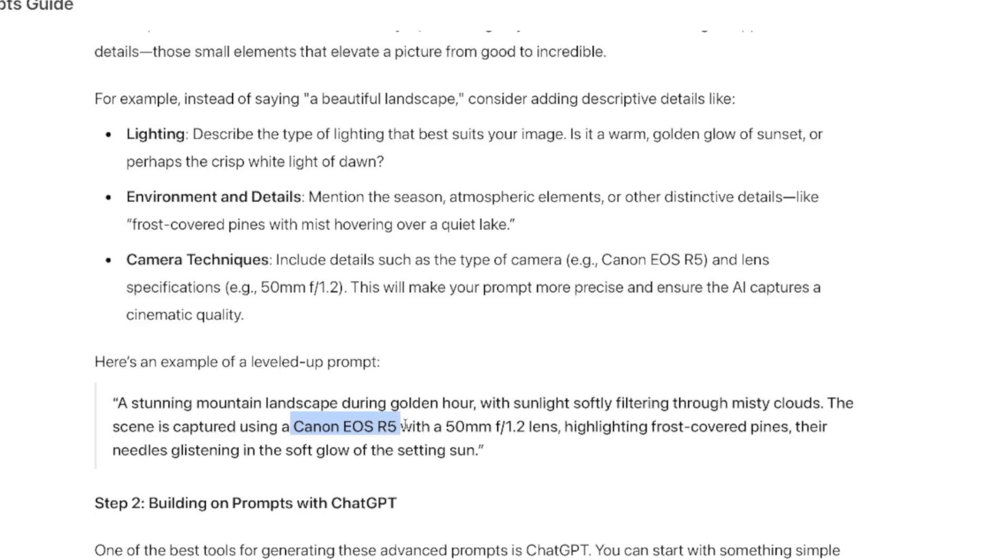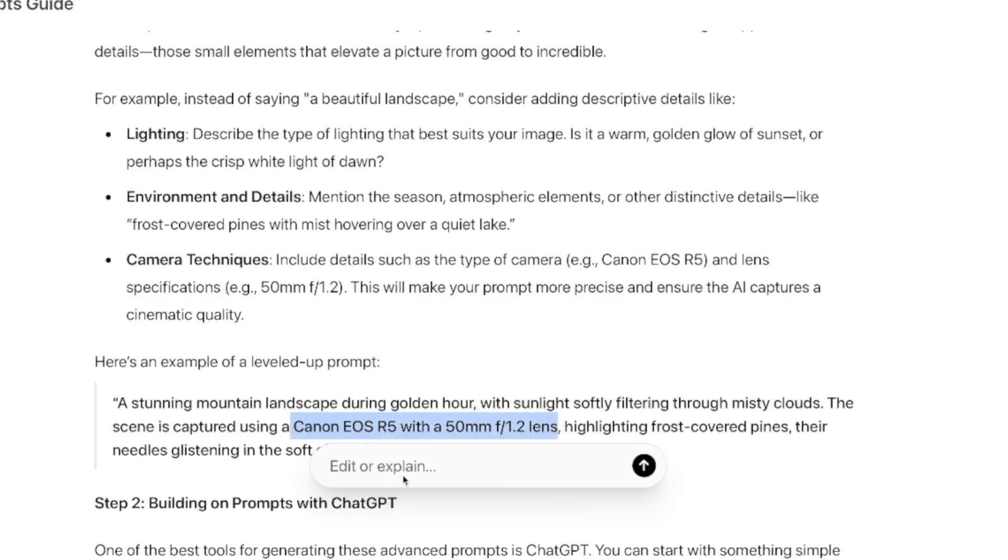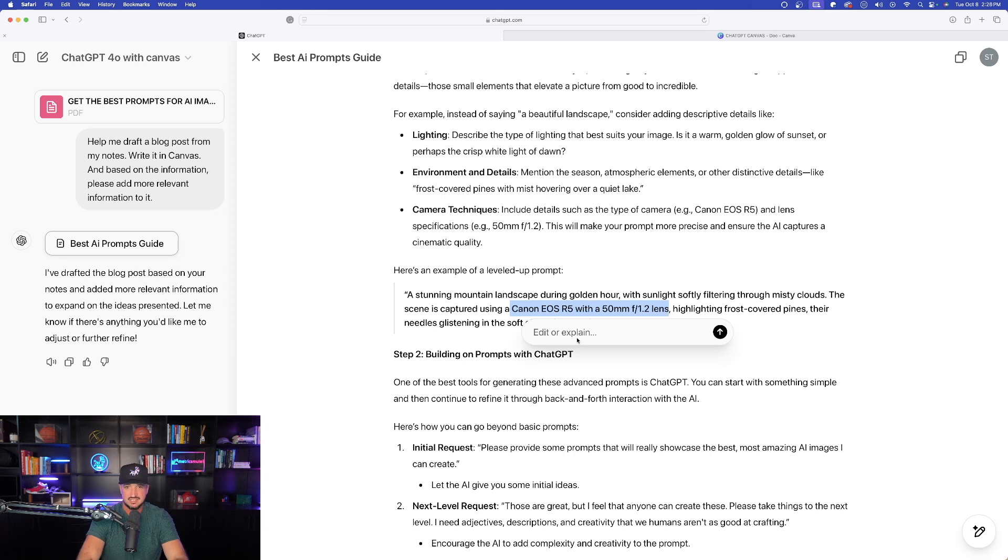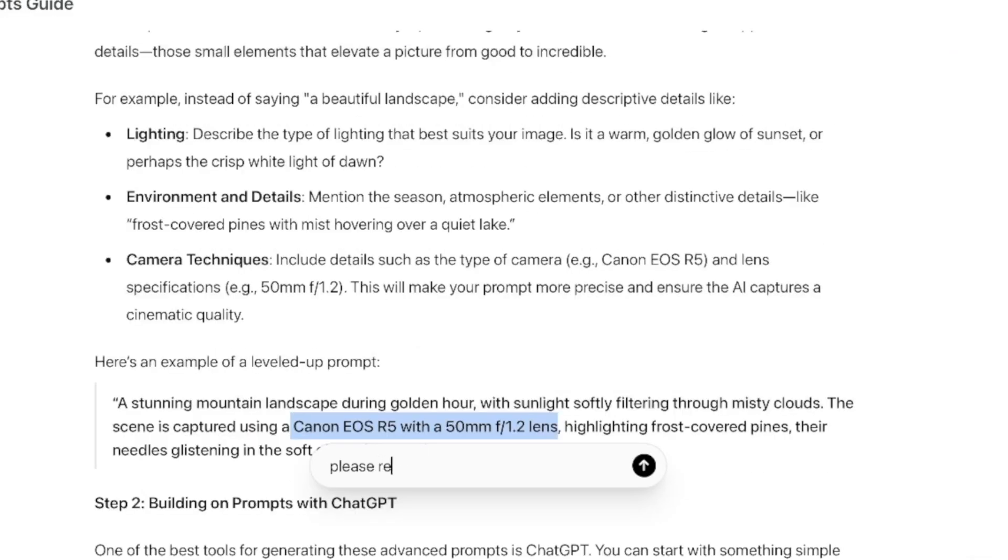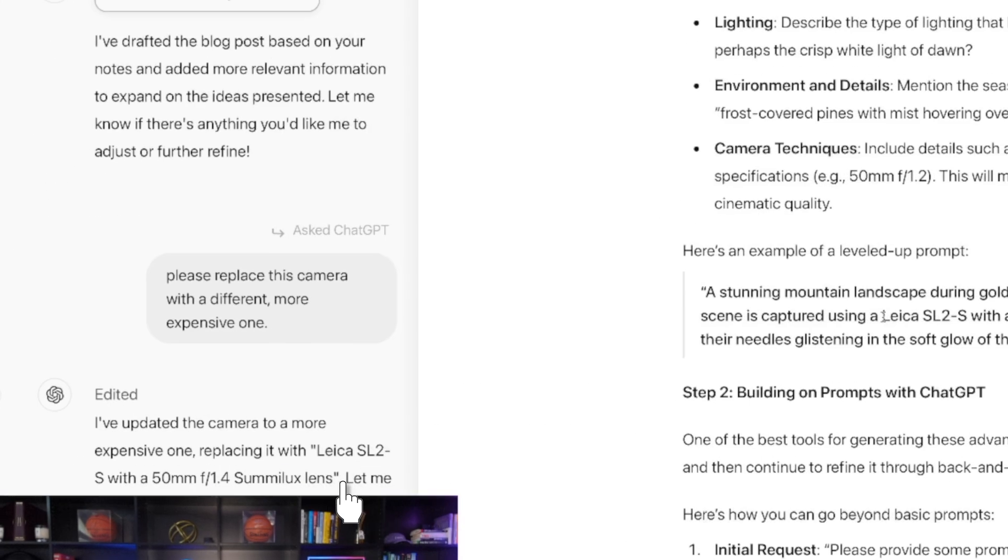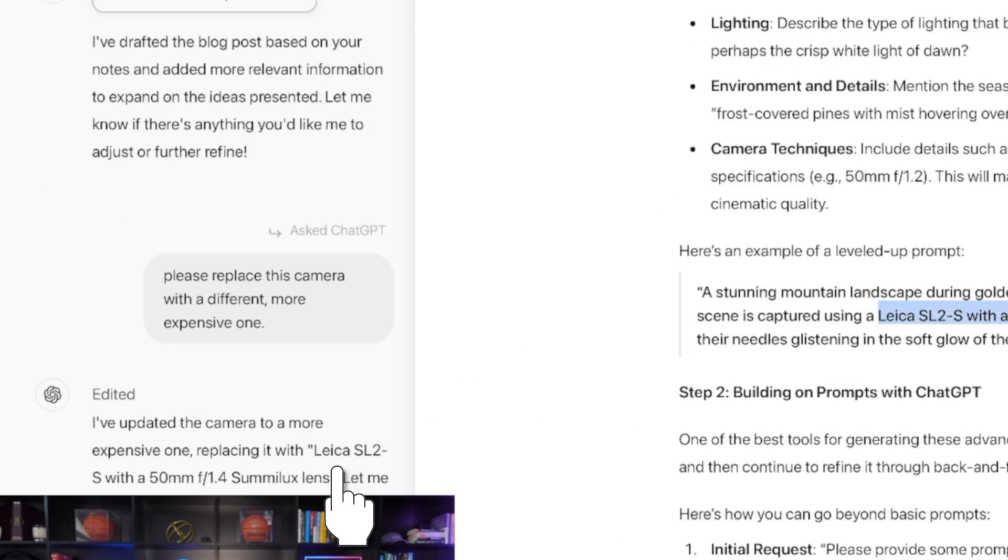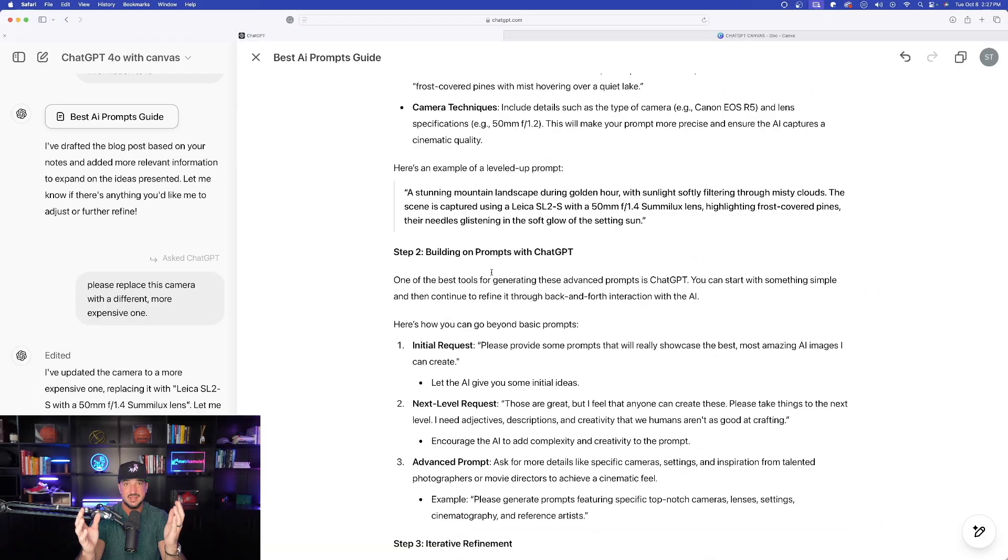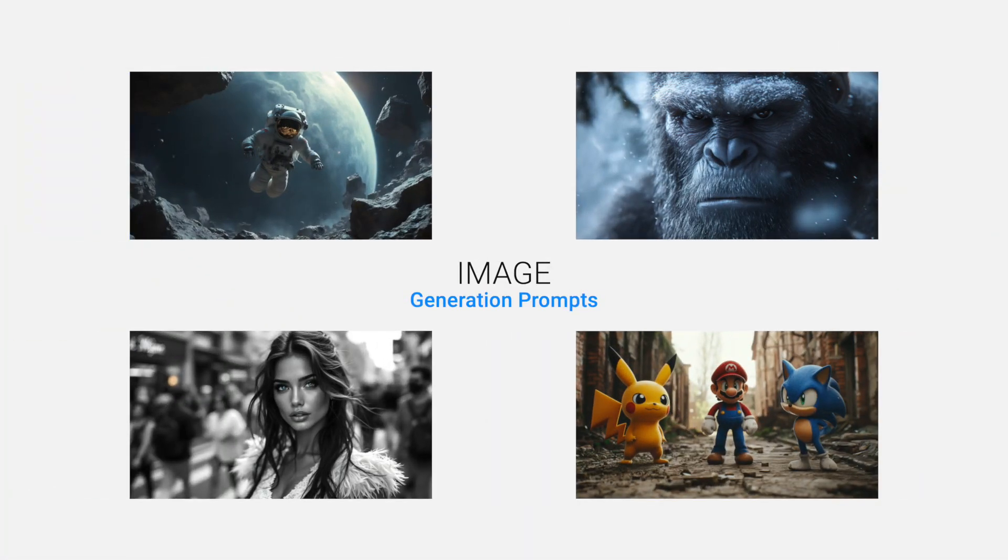Now check this out. Here's where things get taken to a whole new level. Now what I'll do next is notice right here I'm going to go ahead and highlight this, this specific camera, Canon EOS R5. Now watch this. I'm going to ask ChatGPT, when I use this camera in specific prompts to generate images, this camera makes some amazing looking images when I use this in prompts. But now what I'll say is please replace this camera with a different more expensive one. And it did just that, Leica SL2-S.